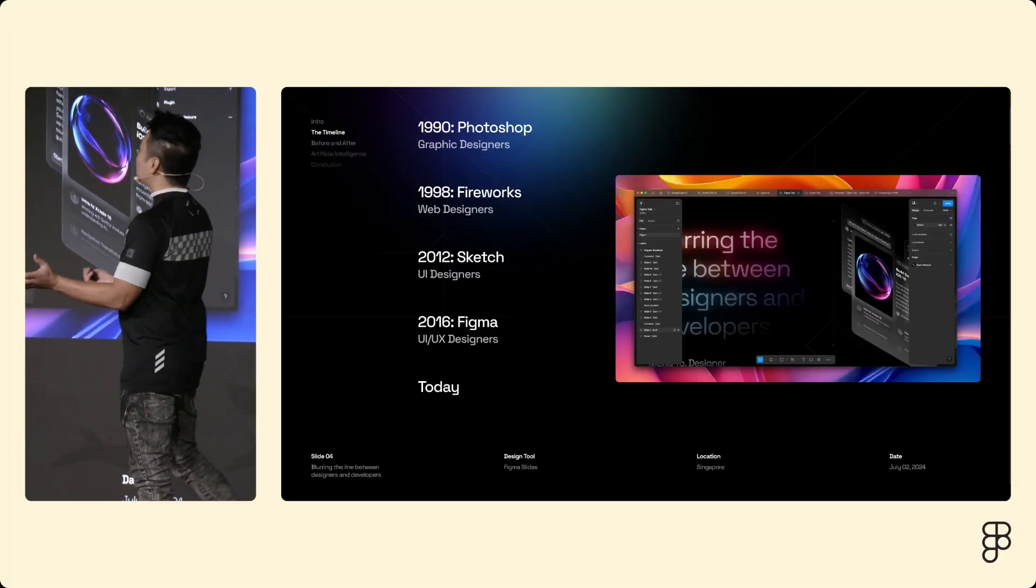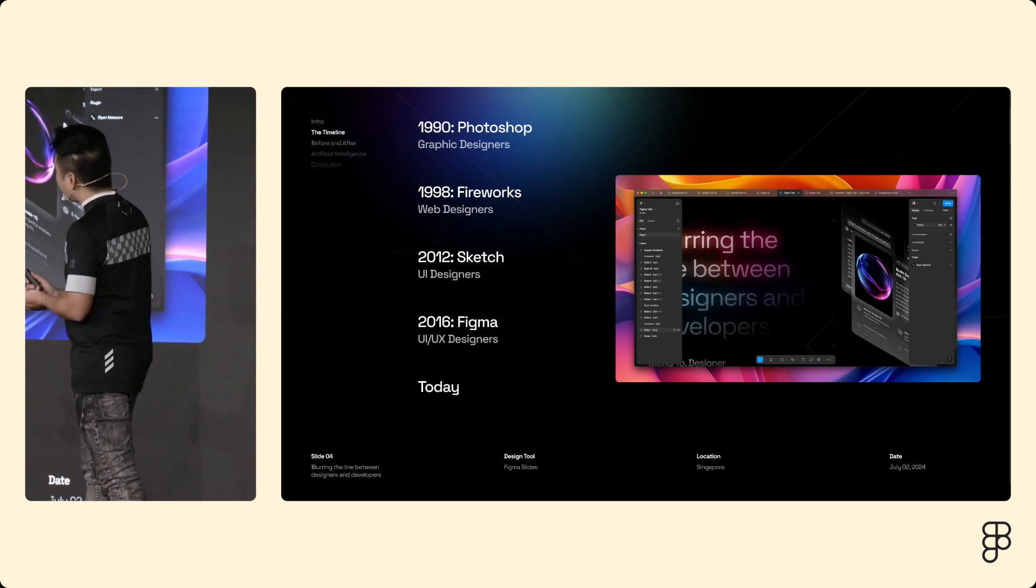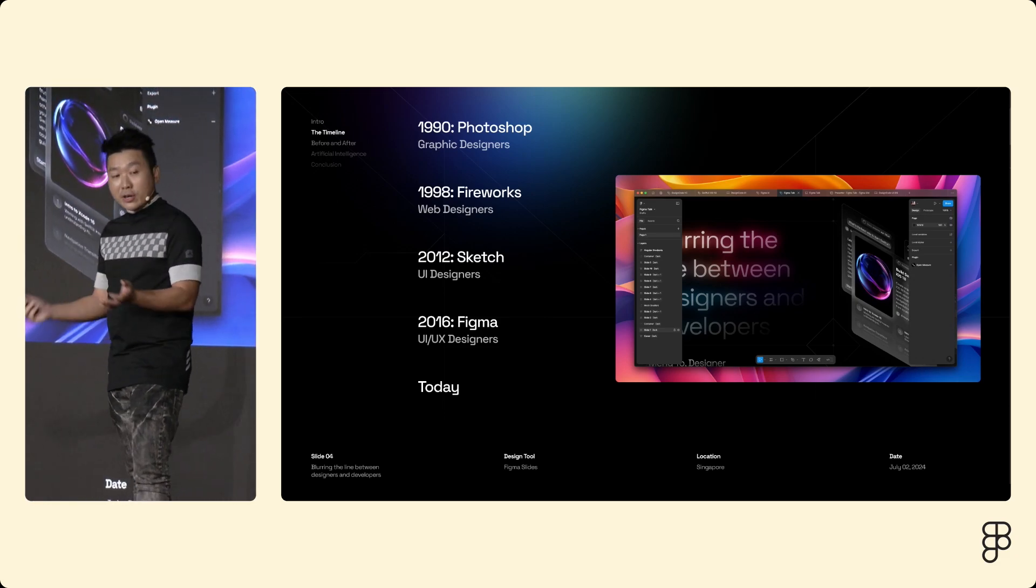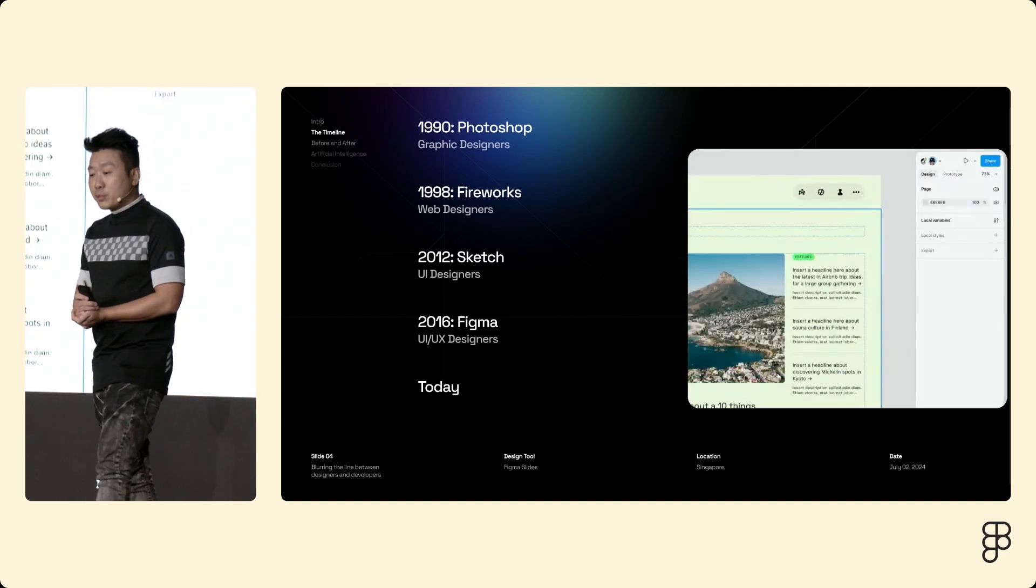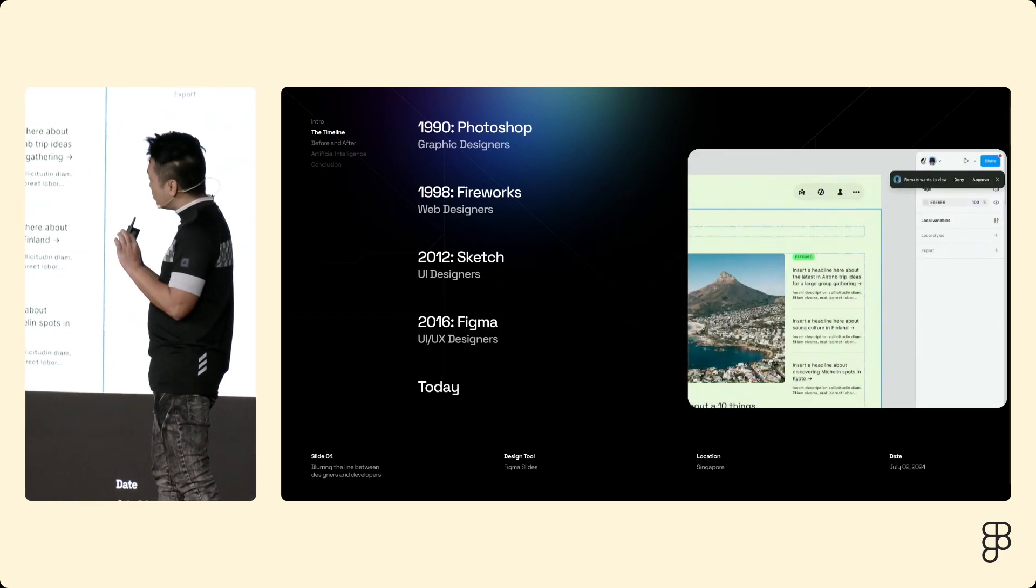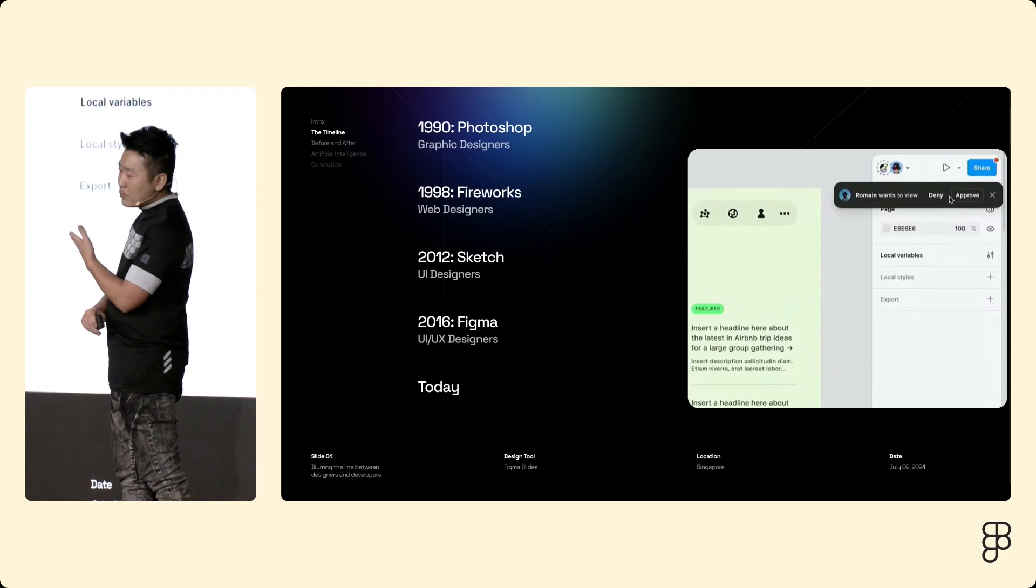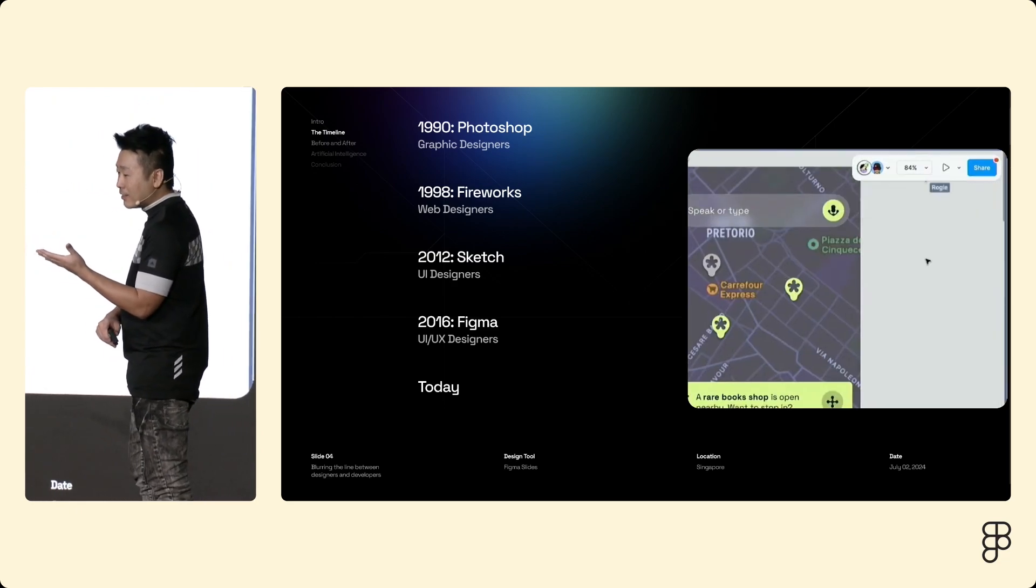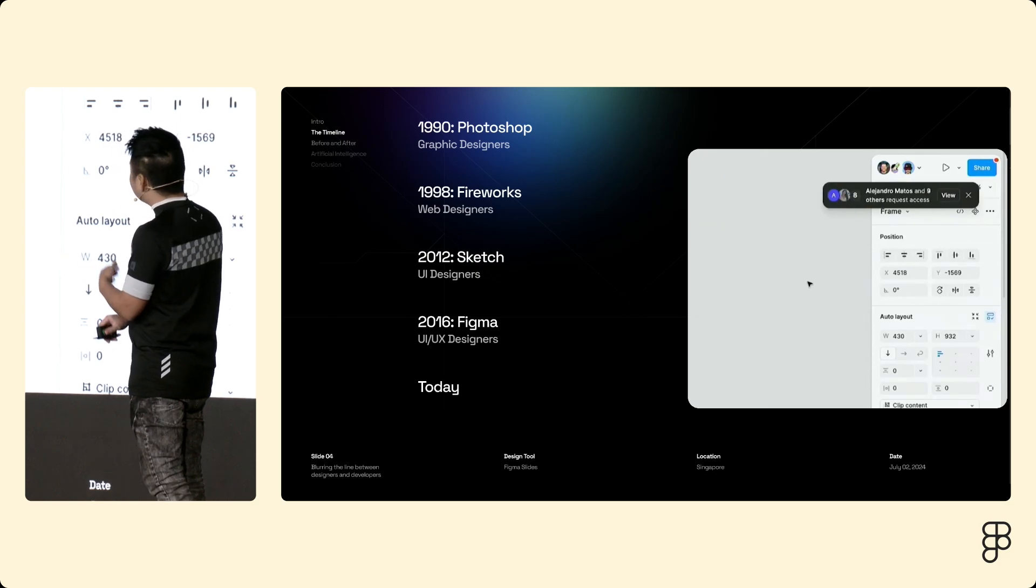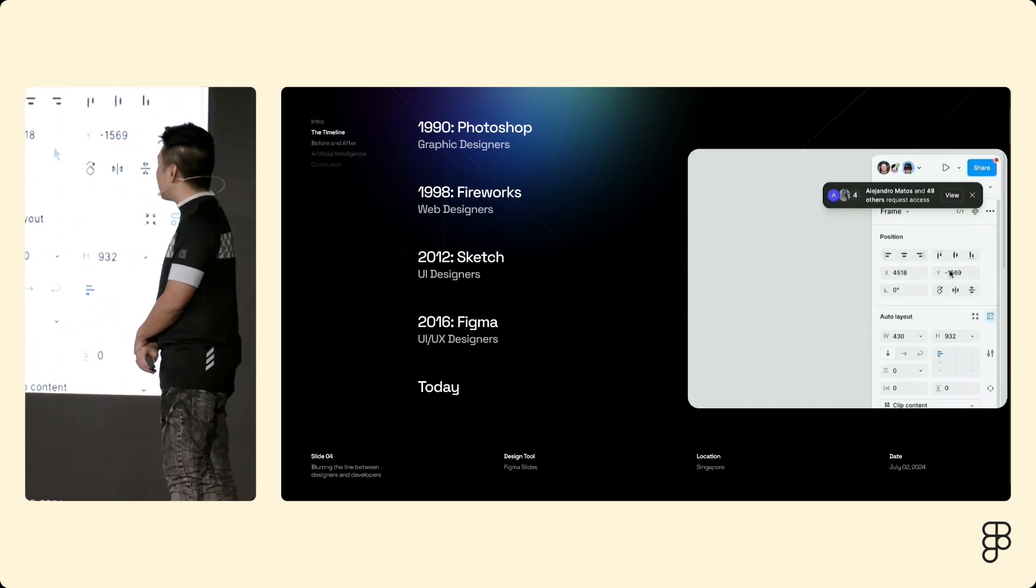So that brings us to today. You would be hard-pressed not to find a designer who is not using Figma. People are obsessed with Figma. In fact, a little bit too much. This happened during Dylan's keynote, right? And Dylan couldn't stop wanting to close it. So please, don't do this again.